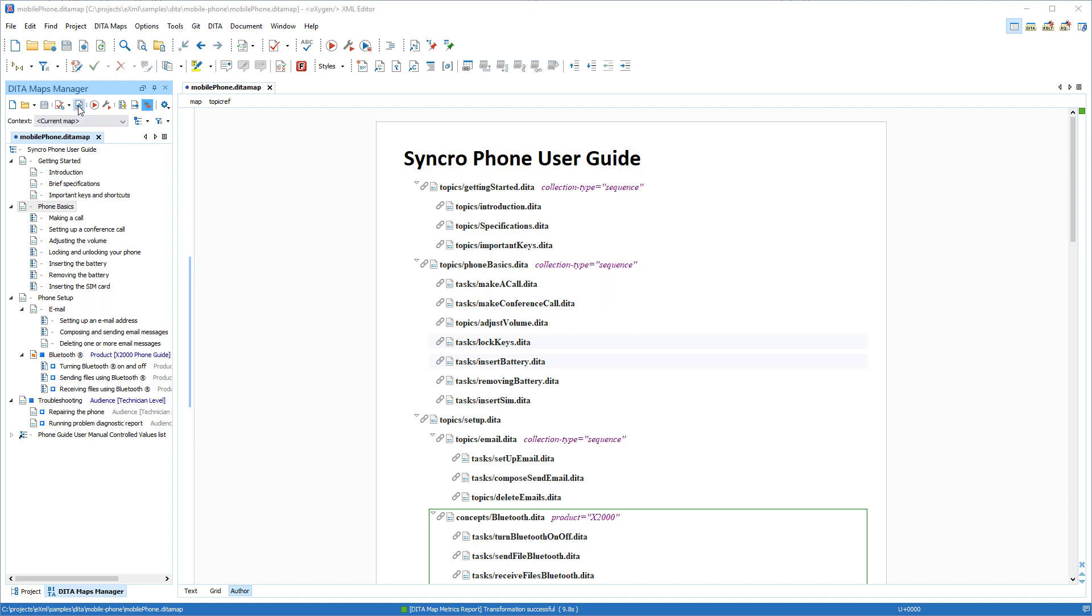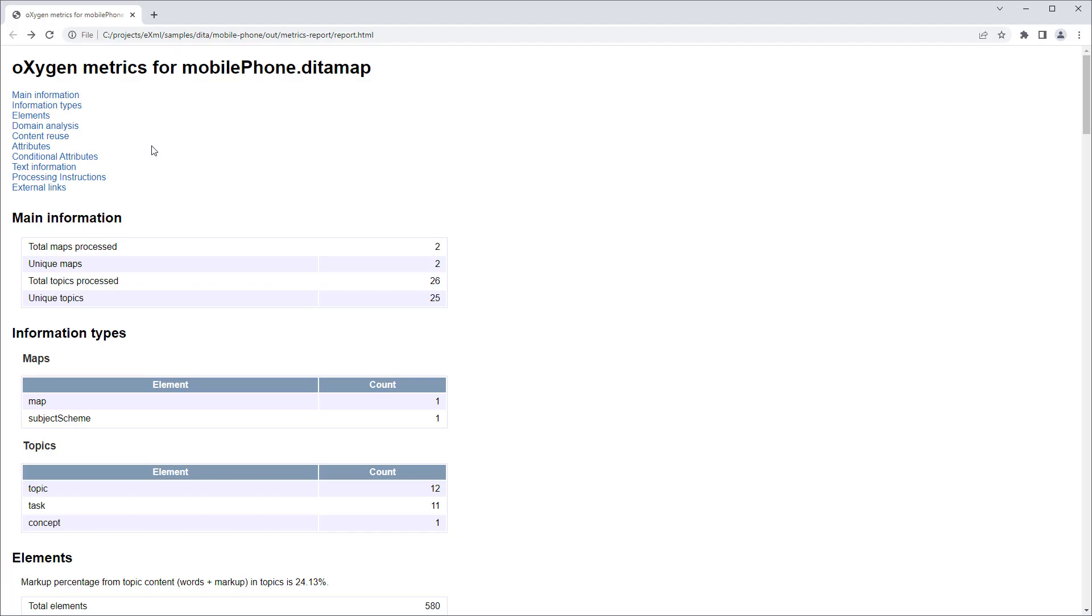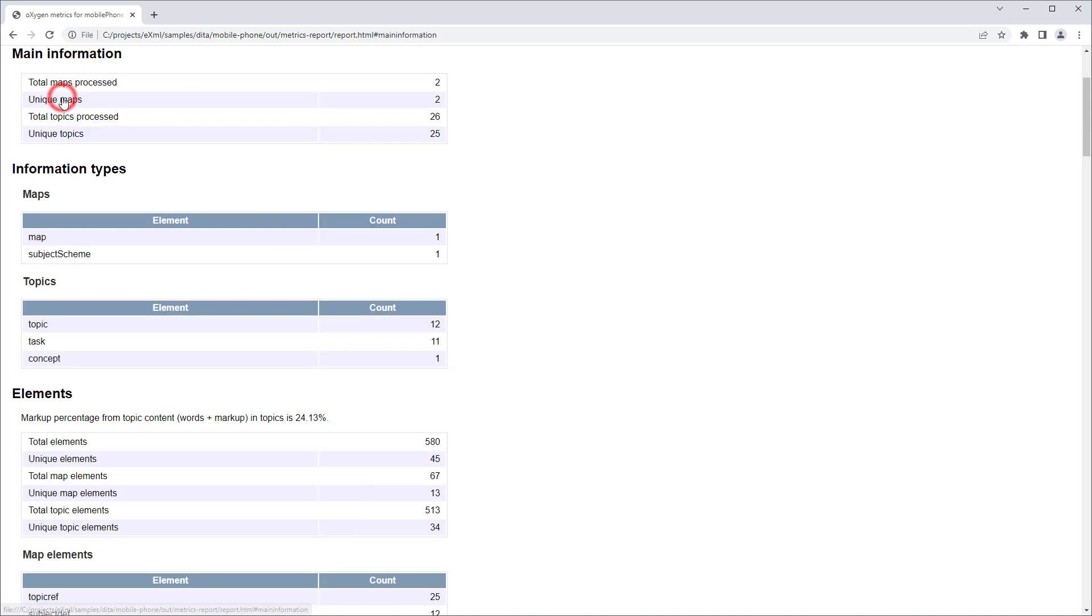A new Generate Metrics report action was added to the DITA maps manager's toolbar to quickly generate a report that contains useful statistics for the current DITA map.